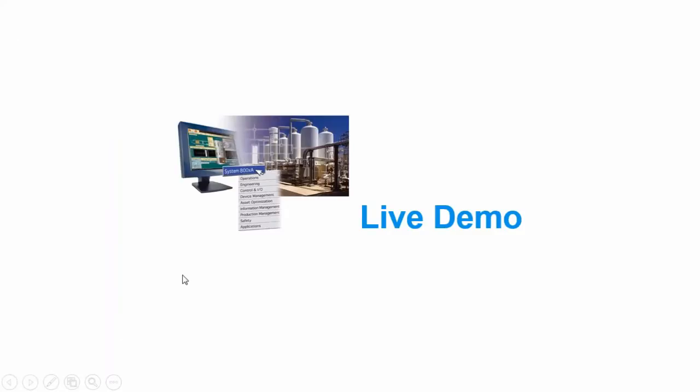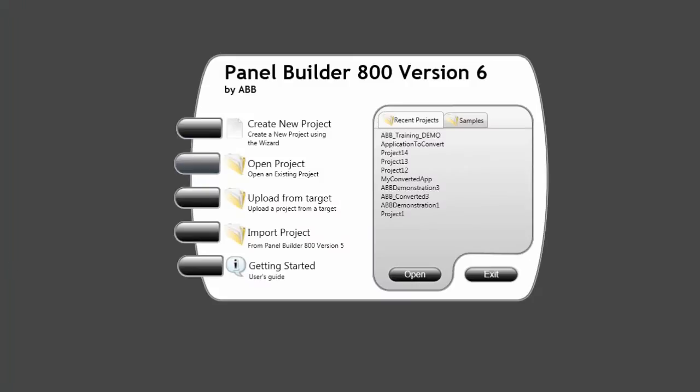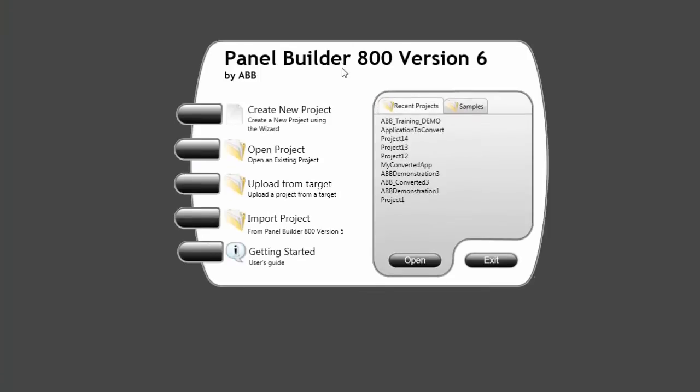Now we will open the programming software and we will actually import an existing project.